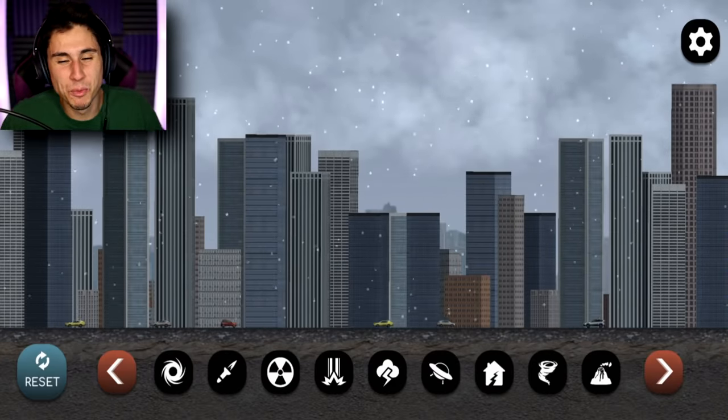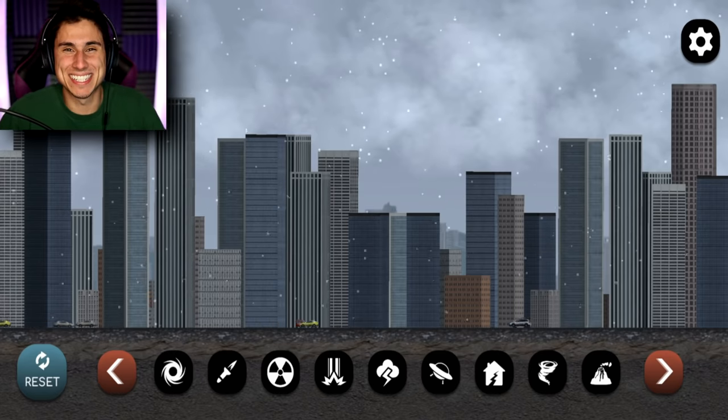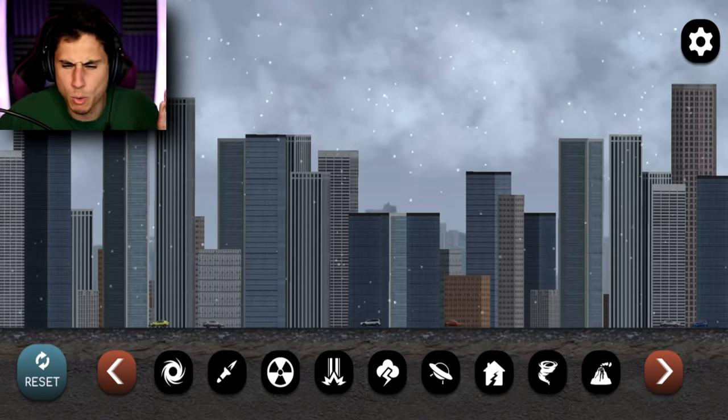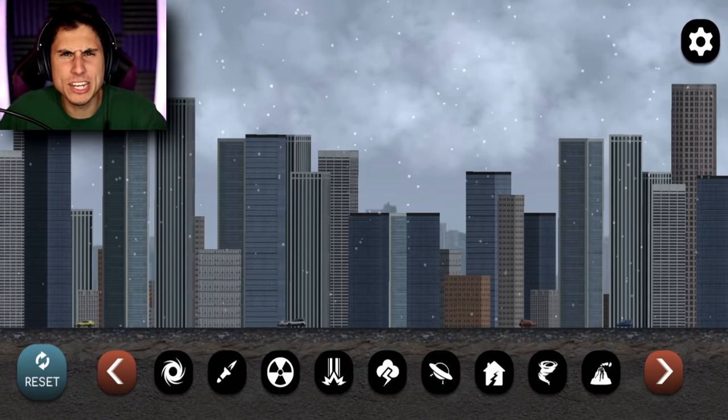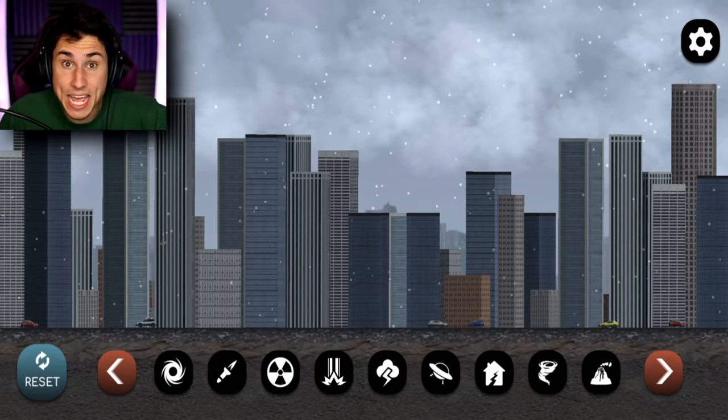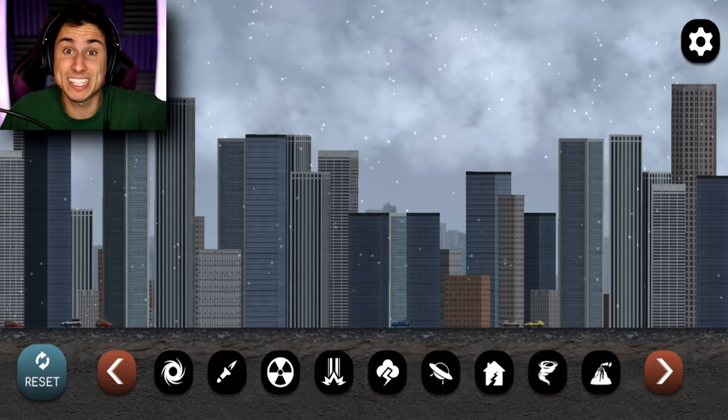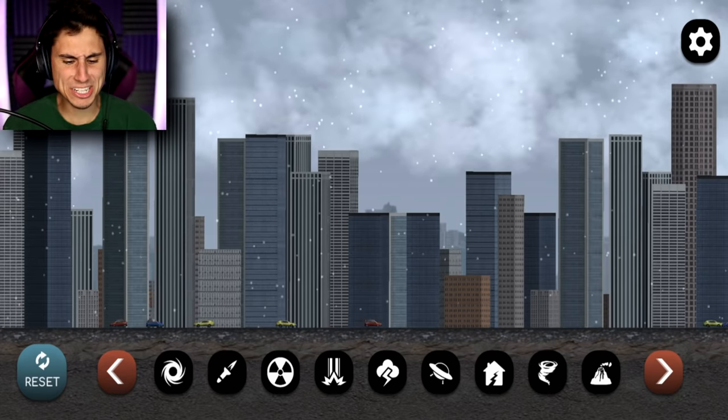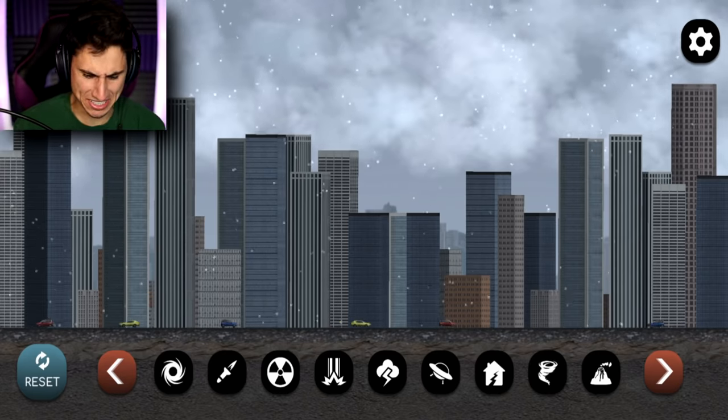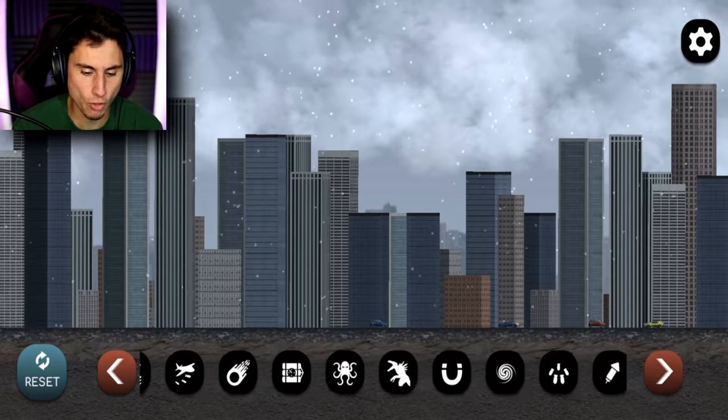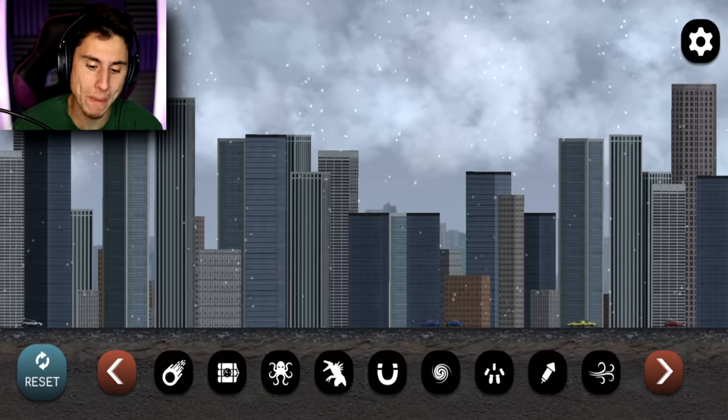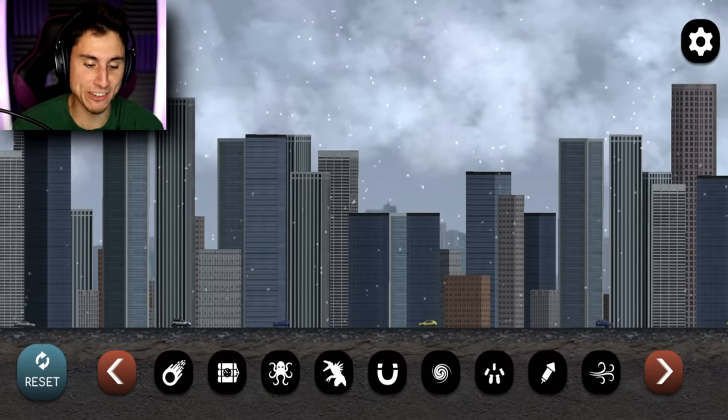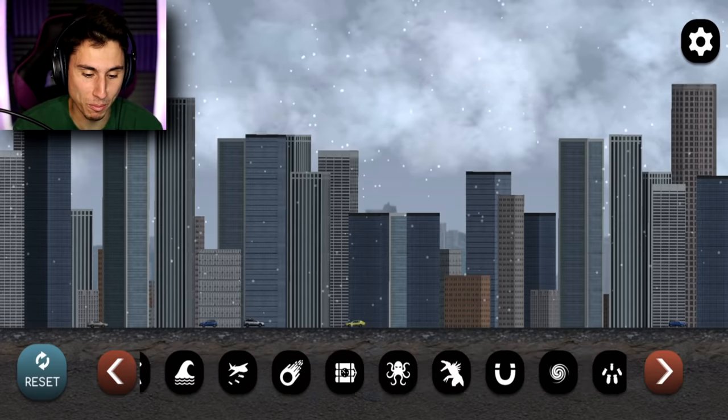My name is Brandon and welcome back to City Smash. So I haven't played this game in a while, but you guys told me in the comments that it's been updated and a bunch of you guys have been asking me to play it. So it's actually snowing in the city, which is kind of cool and I'm looking at all the weapons. There's definitely more than there were before.